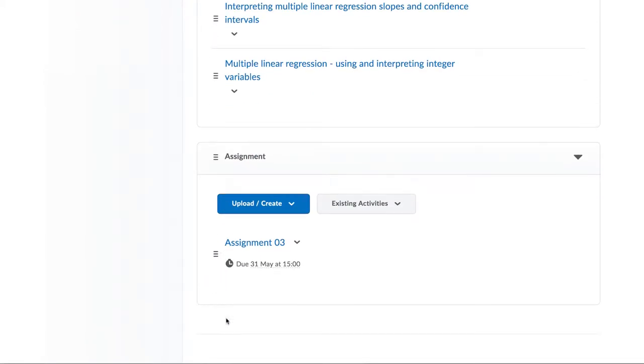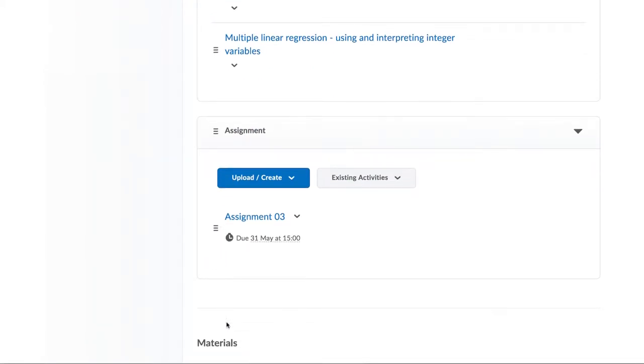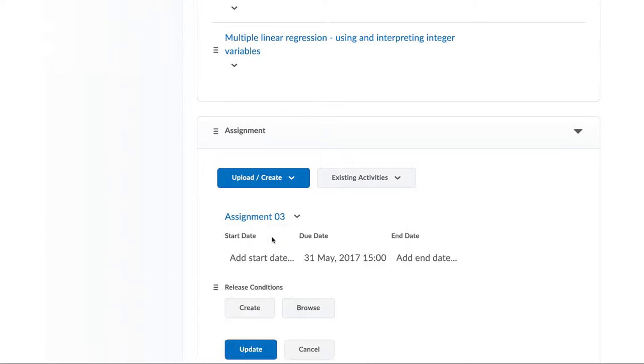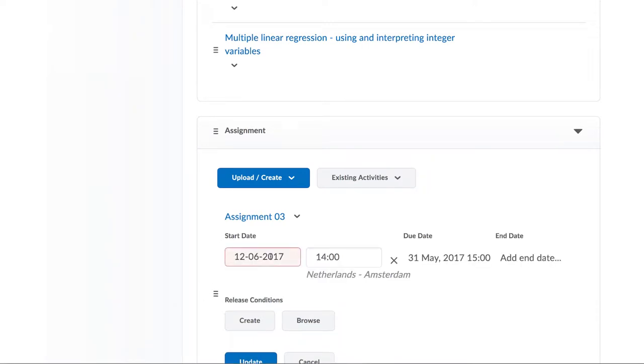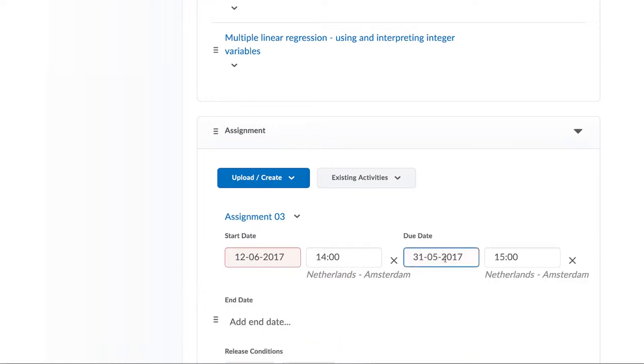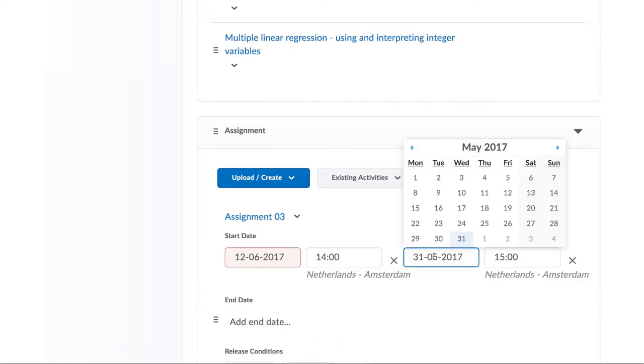We also show how you can see late submissions in the electronic submission folder. The first thing to note about assignments is that you can specify start dates and due dates. Those are exactly what they say. The start date and time indicates when students are able to click on the link.